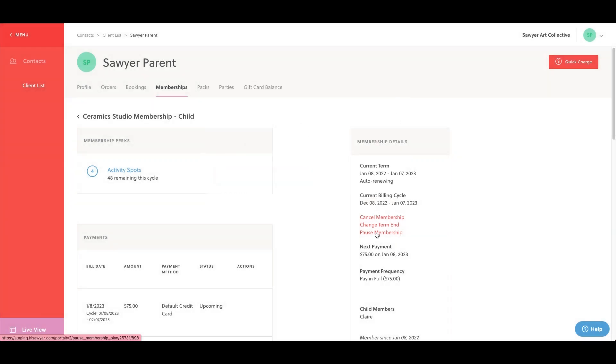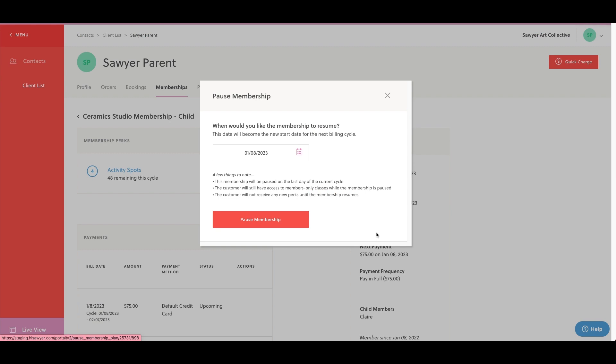Lastly, we have pause membership. This allows you to delay billing and perk allocation for the membership. When pausing a membership, you're able to choose the new start date for the next billing cycle.